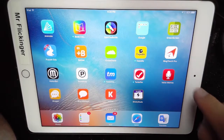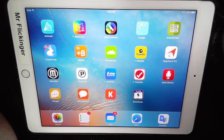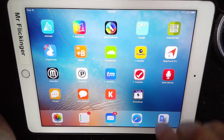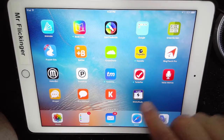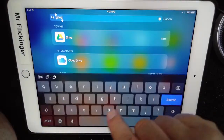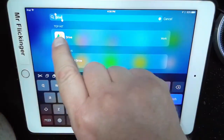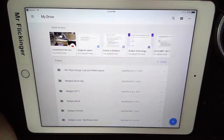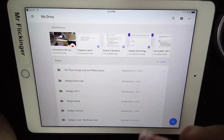In this video, let's talk about how to link to something in your Google Drive. I've searched for Drive here and I'm going to open up my Google Drive.